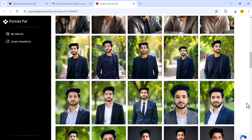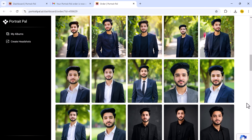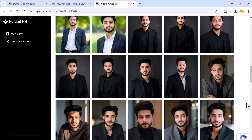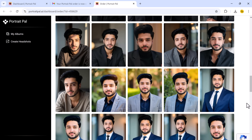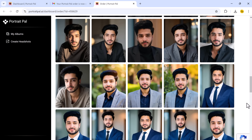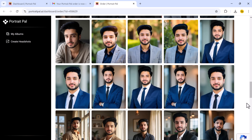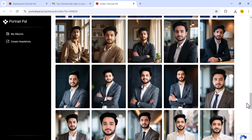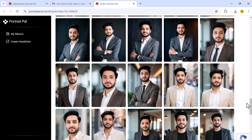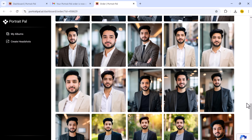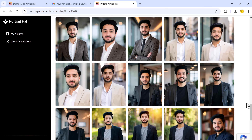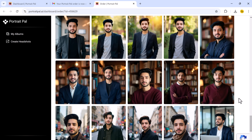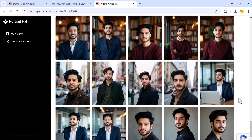As you can see, the results are outstanding. Portrait Ball is the most advanced and reliable AI headshot generator I have tested. It's fast, customizable, and produces the most professional-looking results. If you are looking for the best of the best, Portrait Ball is the one to go for. You can find the link in the description if you want to try it out yourself.